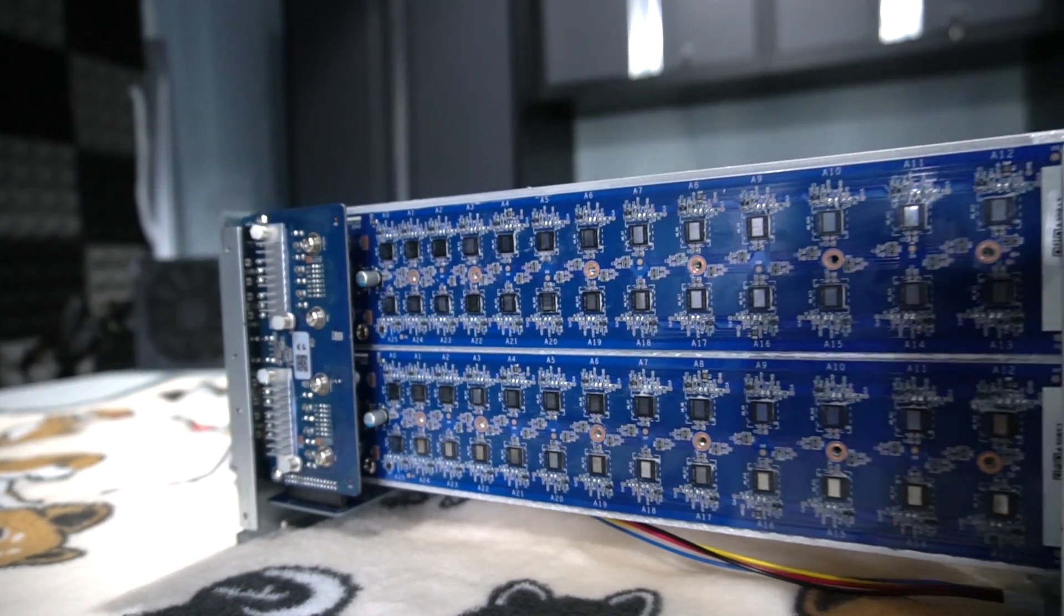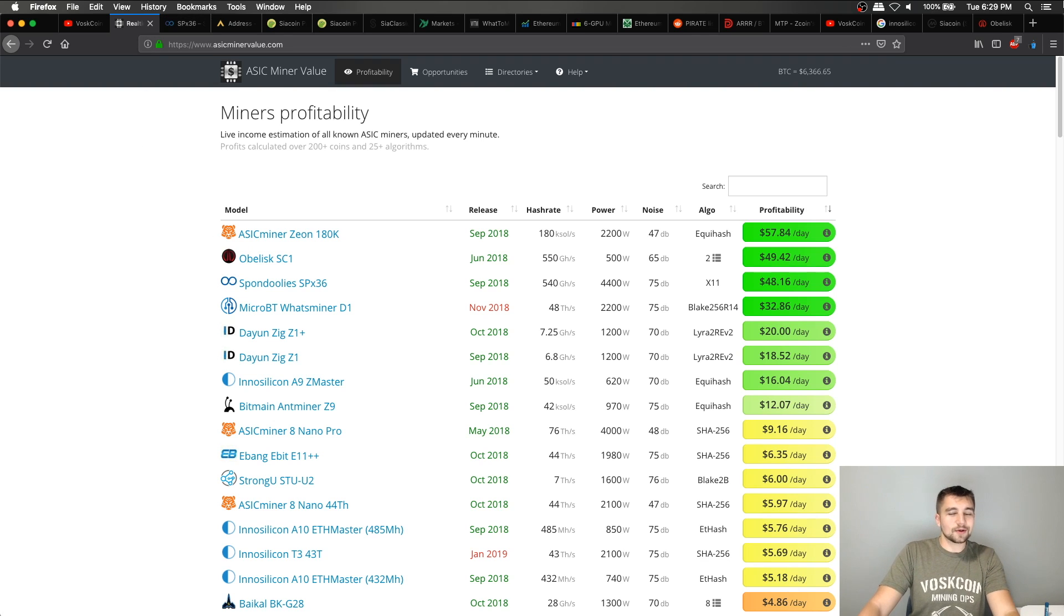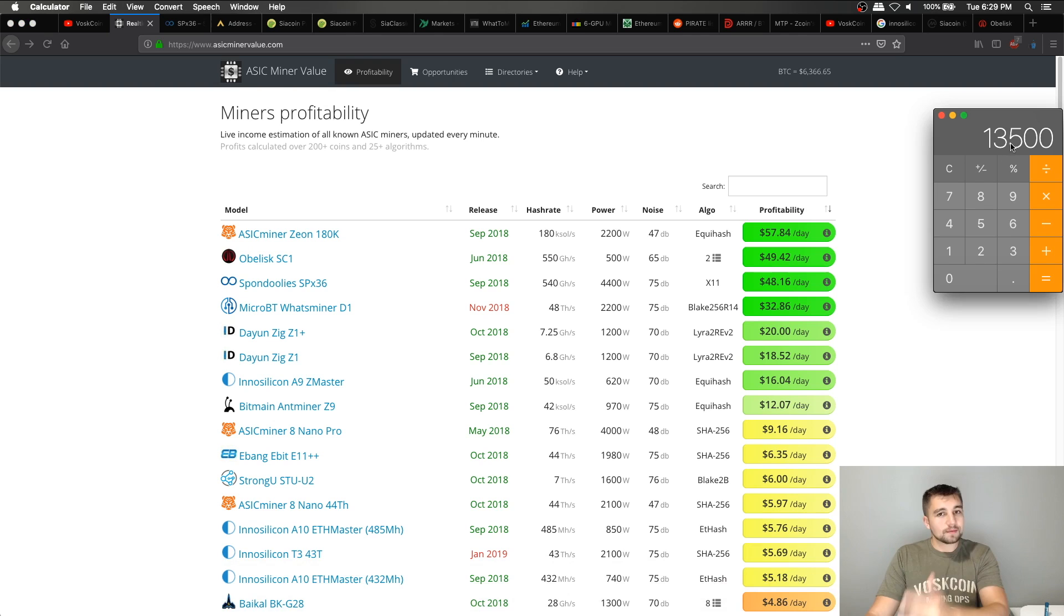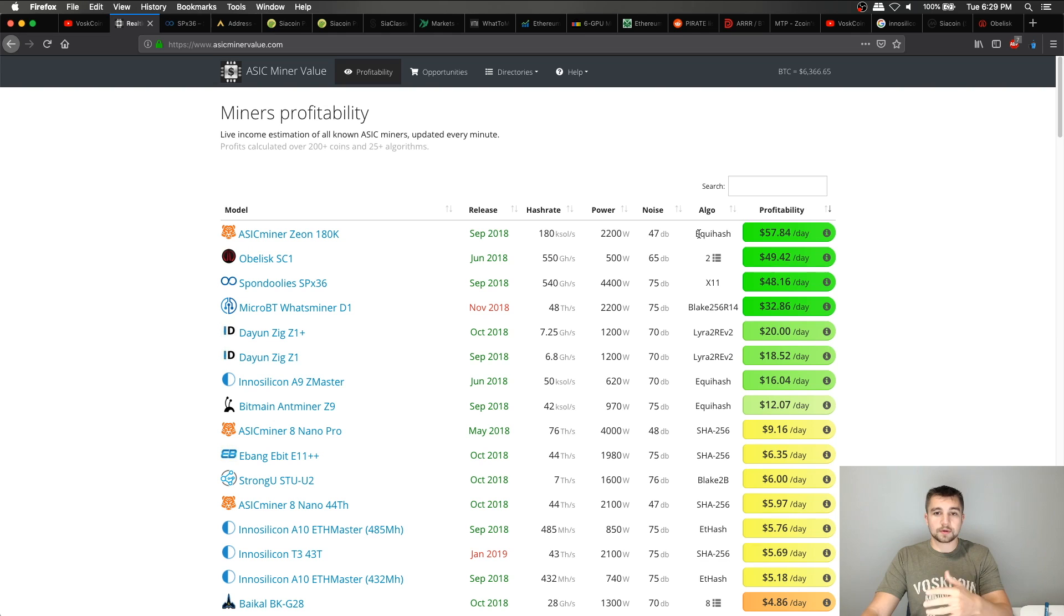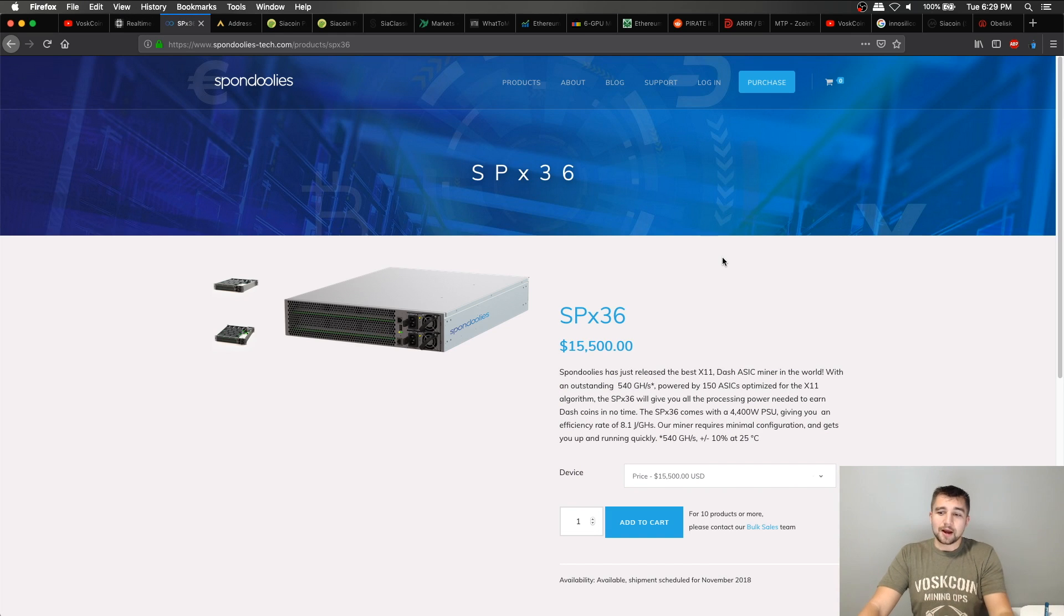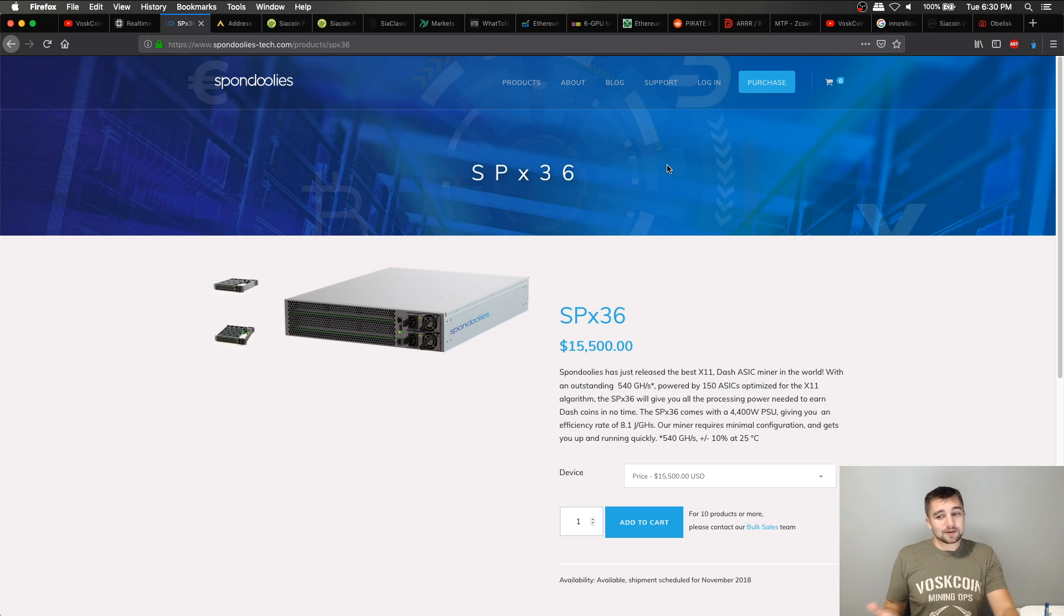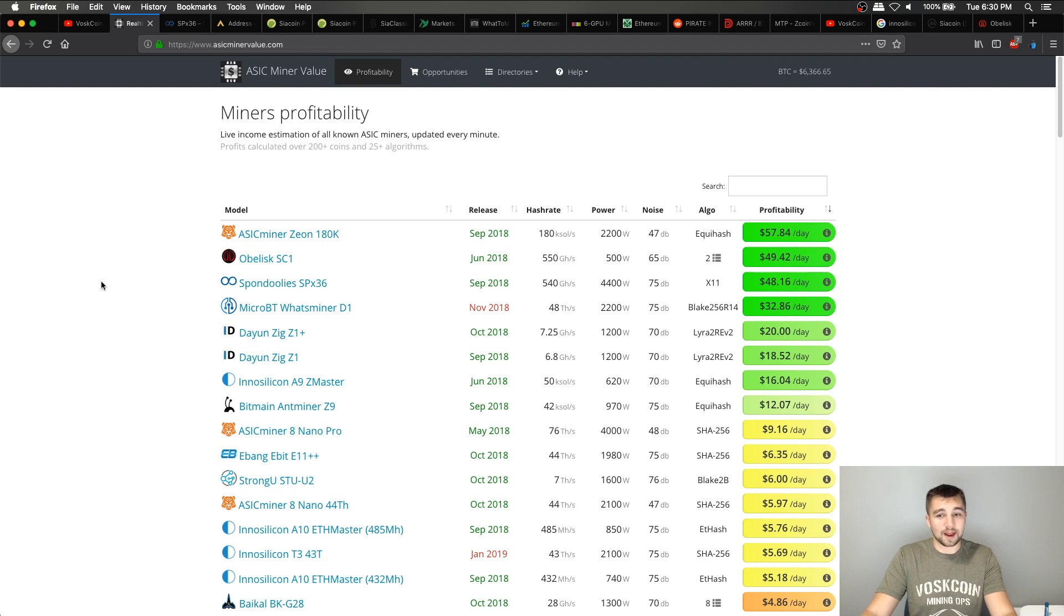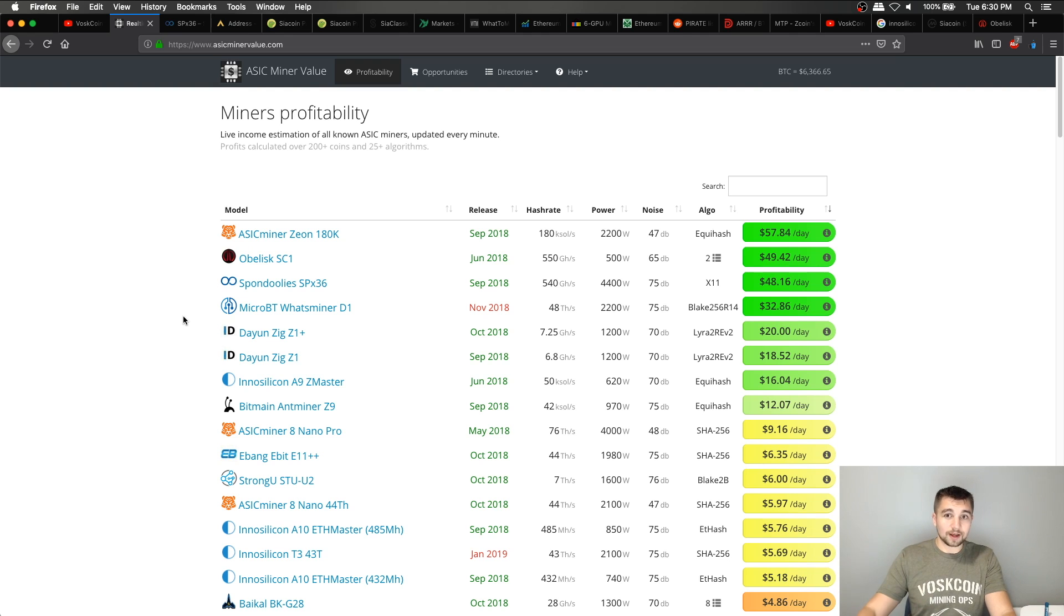So let's look at the next most profitable ASIC miner, the Spondoolies SPX36, which we may or may not have on the way to review here shortly. But let's just take that figure of 50 bucks a day. And if we mine with it for 270 days, this is what would be our earnings after we paid our electric bill. And this is calculated with 14 cent electric. If you're unfamiliar, this is a 15 grand miner, but good news, it does come with free shipping. So that's going to be a longer trajectory to make your money back, but this is a very powerful device. There's a lot of variables at play and none of these are directly comparable.